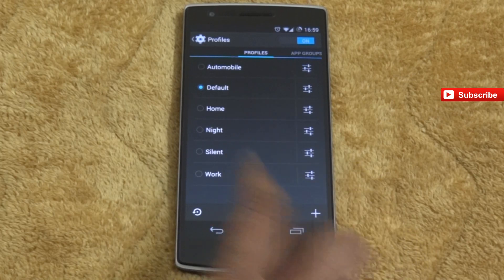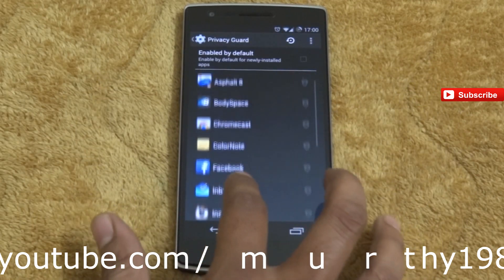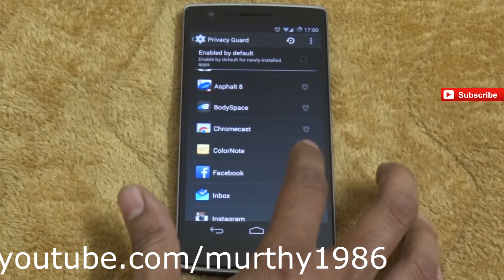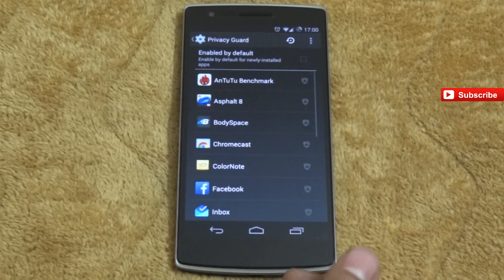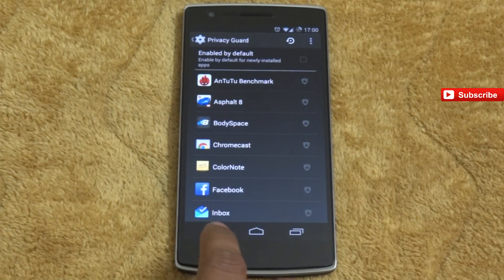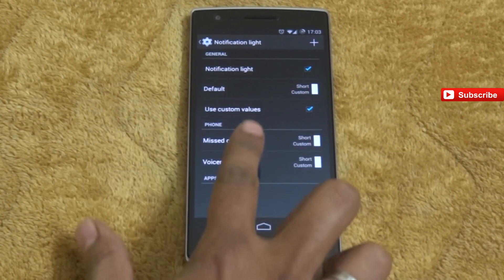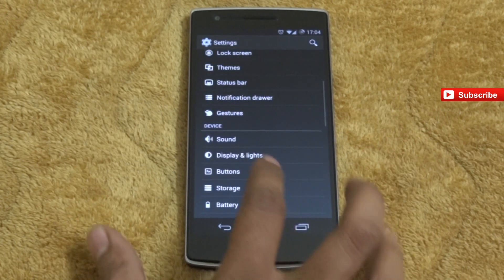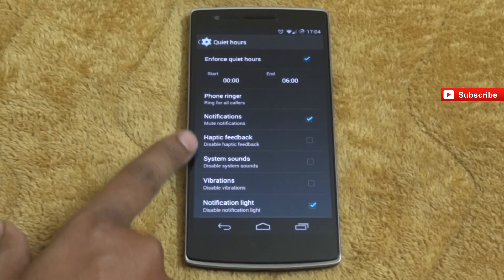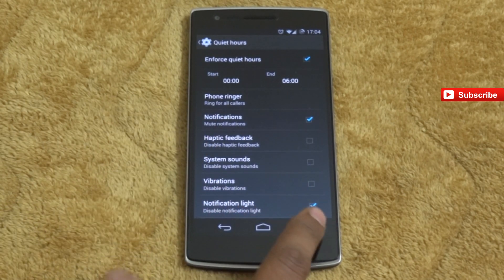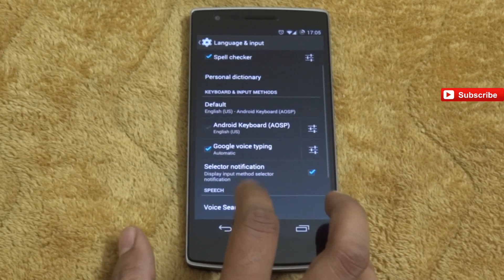In Settings, go to profiles — you can check a lot of profiles for home, night, silent, and work. Next, privacy guard: many apps access our private data, so if you want to restrict that access just enable privacy guard for those apps. You can also configure the notification light with different types and customize it per notification. For quiet hours, I've configured mute notifications from midnight to 6 AM — no LED notifications during that time either.